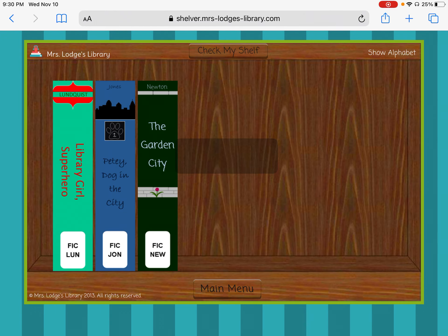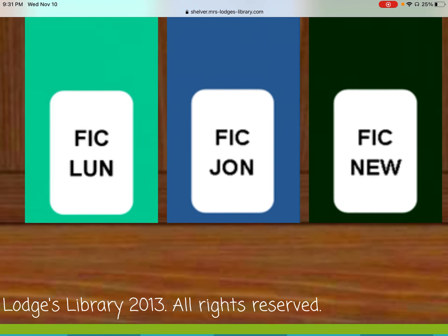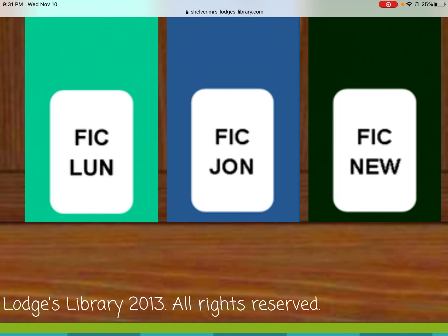Now, how this game works is it gives you a pretend library shelf, and your job is to put those books in order. Down at the bottom of the spine, we have our call numbers. All three of those call numbers on the top line all say FIC. In our library, when we see FIC, that tells us that these are chapter books, and we don't need to pay attention to FIC.